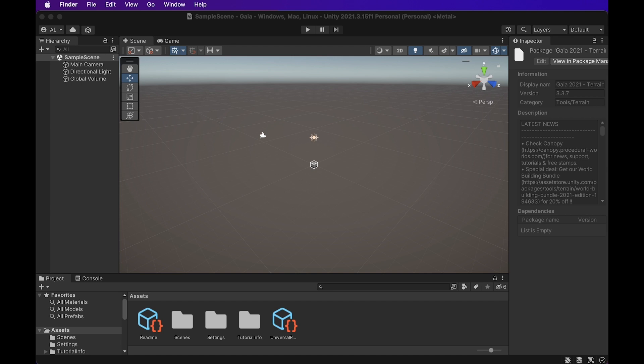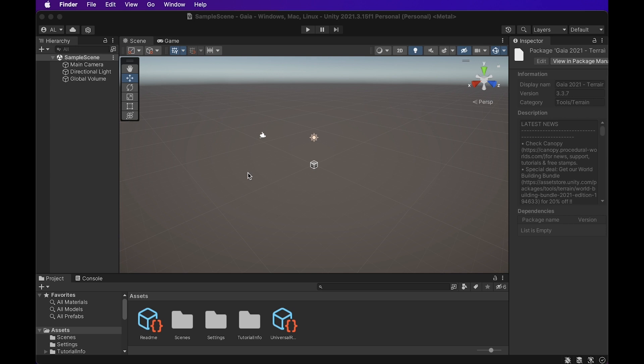So this tutorial operates under the idea that you have already either purchased Gaia Pro or Gaia 2 in the Unity store. I created a basic, normal Unity project. I think I did 3D URP. That was the build I went with for Unity. We're going to come up to this scene right here once you load in, once everything gets installed, and we're just going to get right into it.